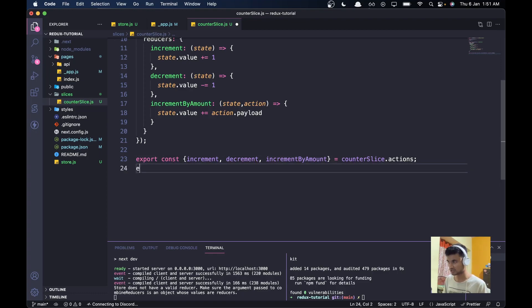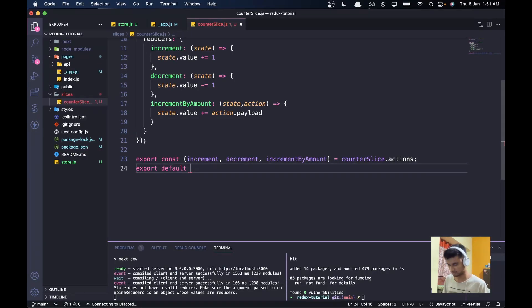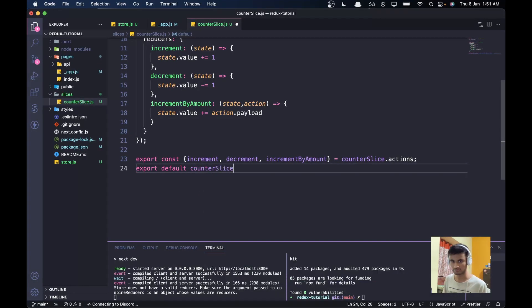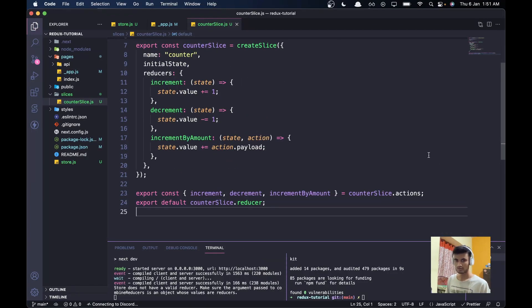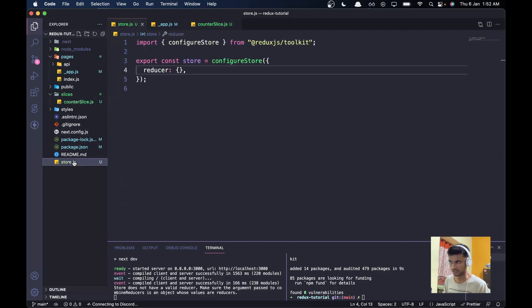The last thing in the slice file: export default counterSlice.reducer. Now we have the counter slice ready.